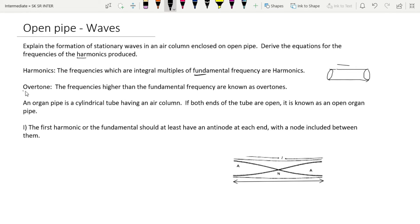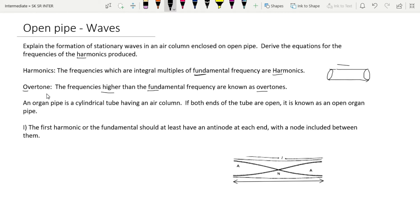There is a slight relation between harmonics and overtones. The frequencies higher than the fundamental frequency are known as overtones. The fundamental frequency is called the first harmonic. The second harmonic is called the first overtone, and the third harmonic is called the second overtone, and so on. These are the relations between harmonics and overtones.